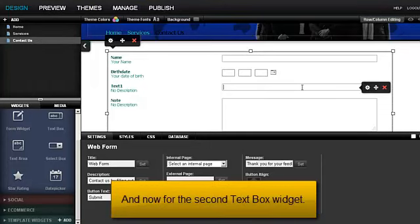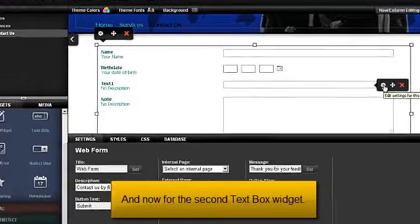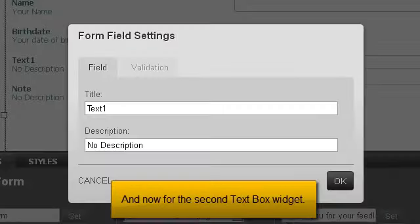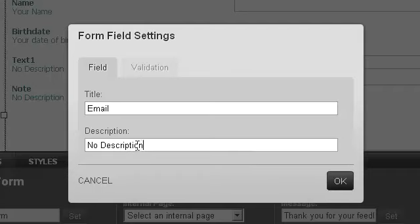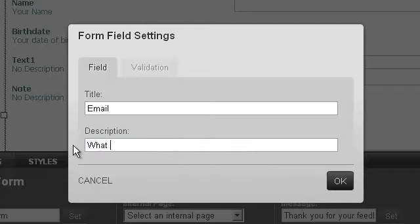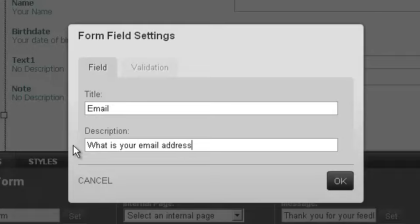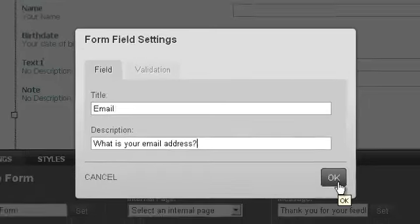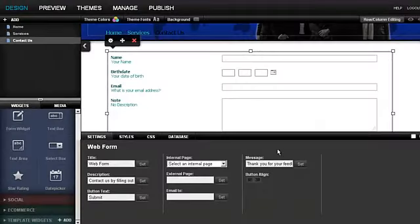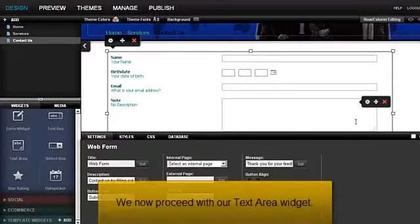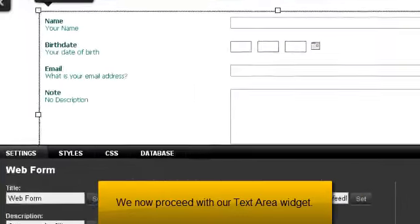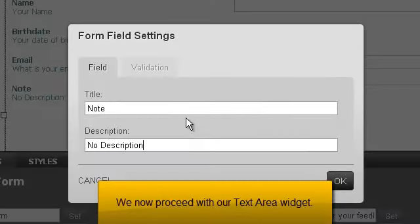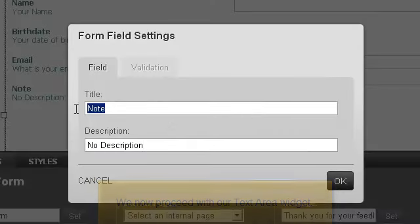And now for the second text box widget. We now proceed with our text area widget.